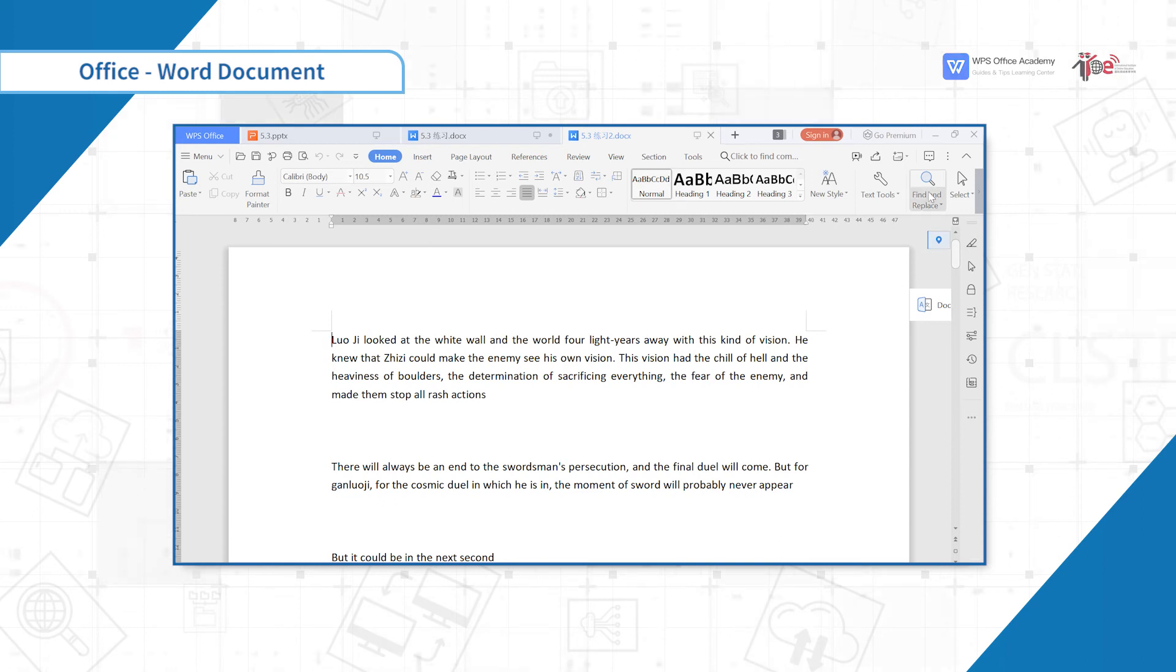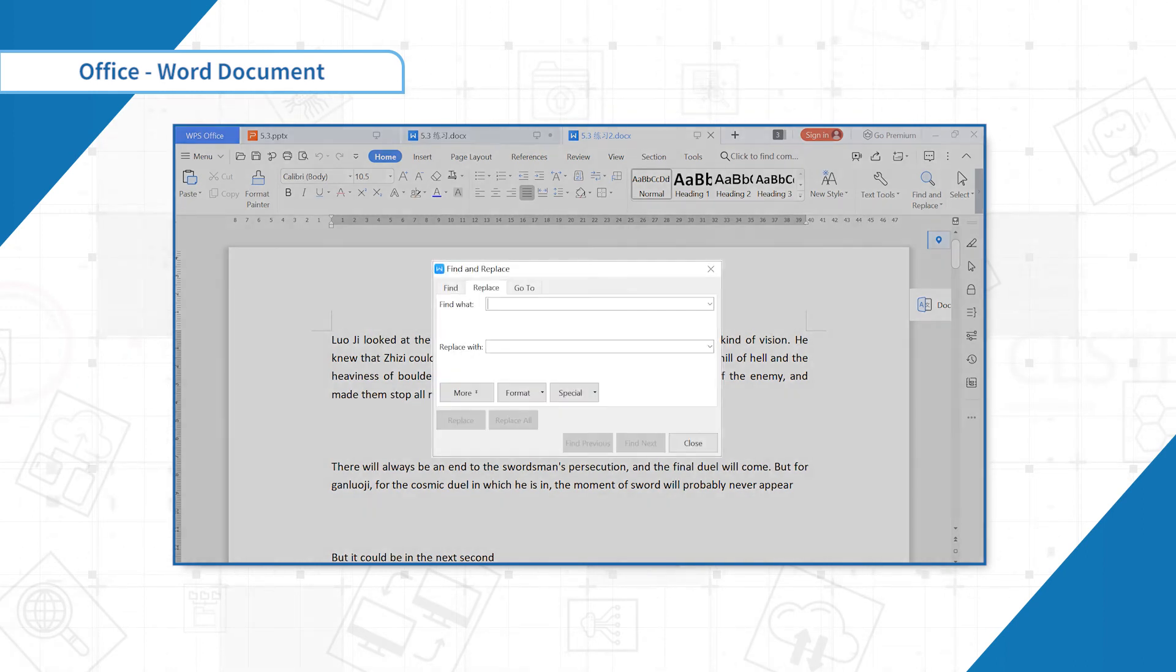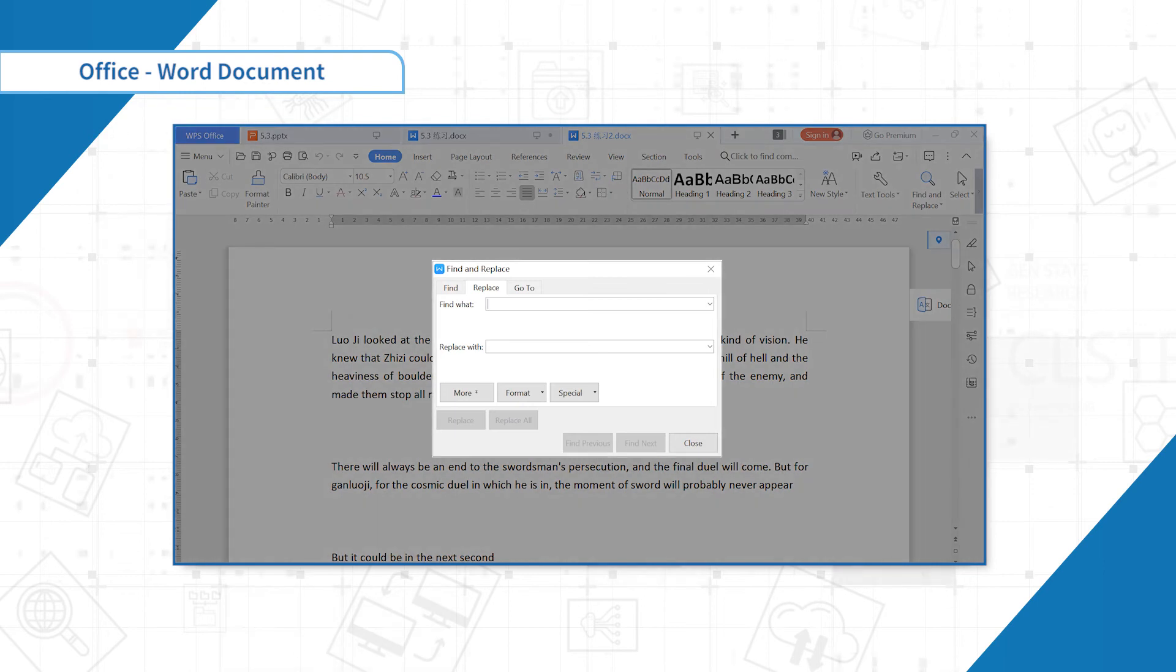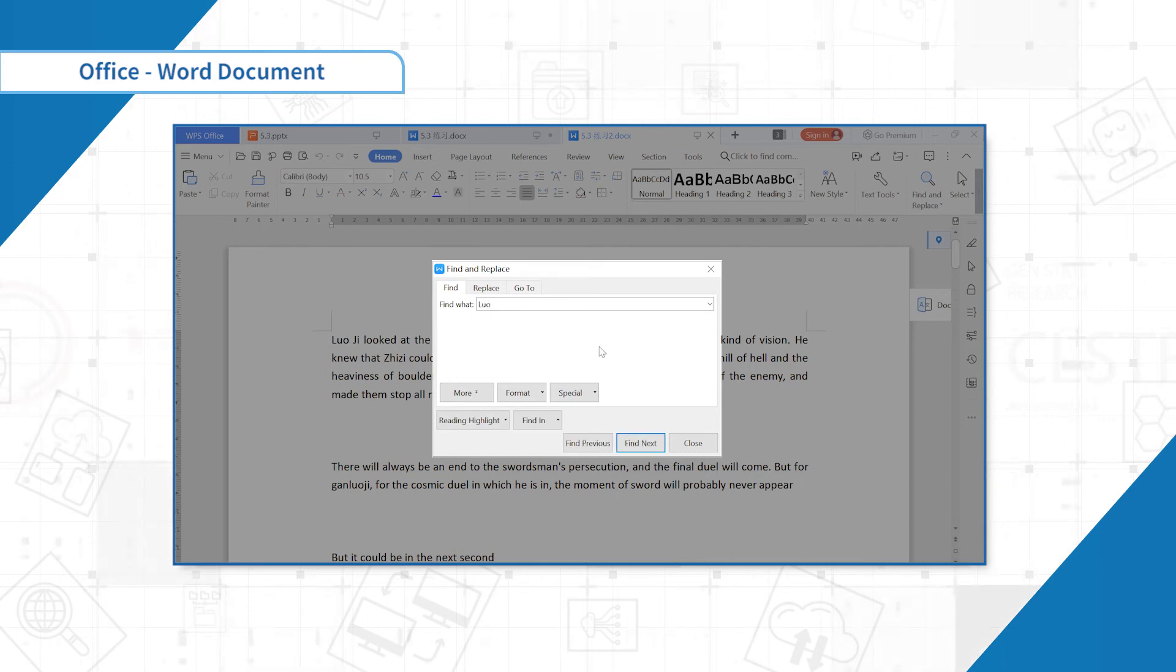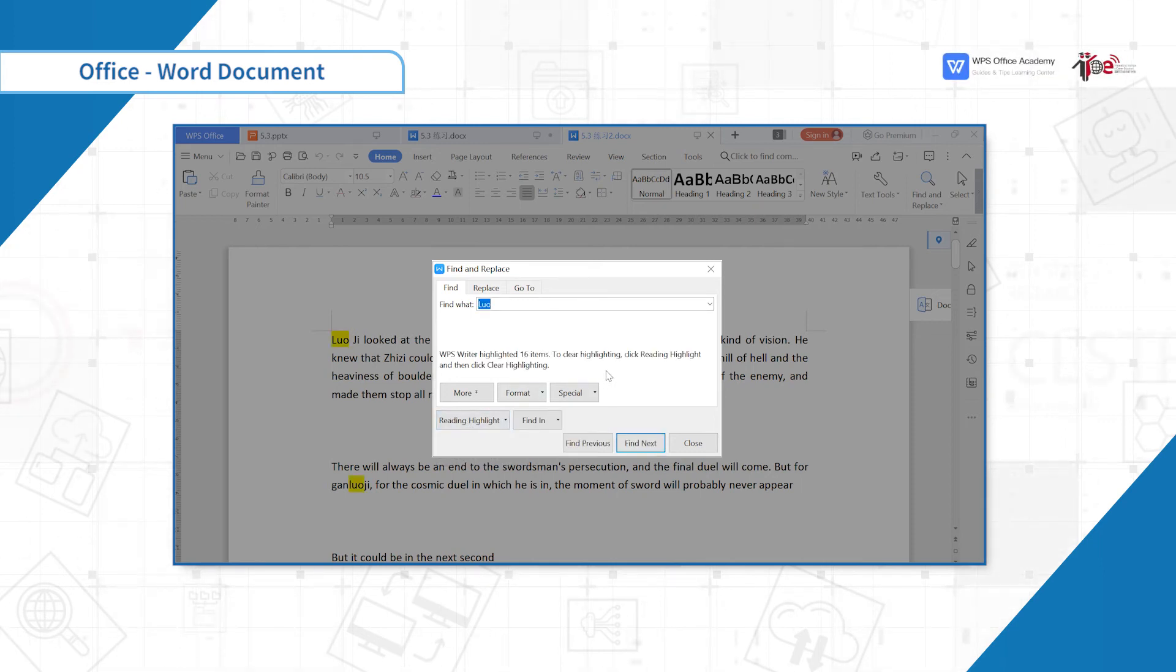Its location is at Home tab and the shortcut key is Ctrl H. Suppose we want to know the number of characters in the document. Enter Luo in the search bar. You can see here the number of times that Luo appears.